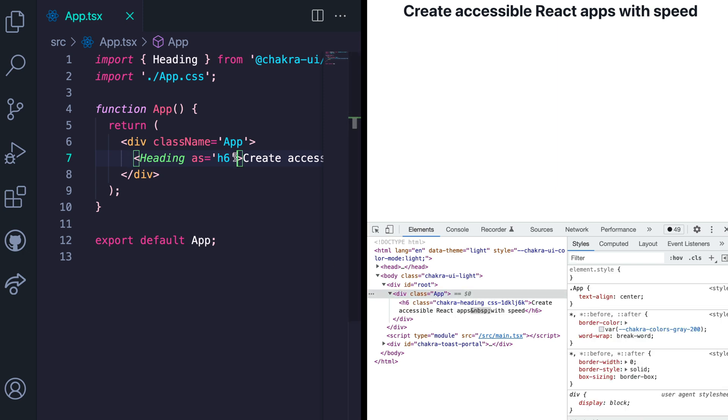If you don't specify a heading, it will render h2 by default. So if we take out the as prop, we'll see that an h2 is rendered into the DOM.